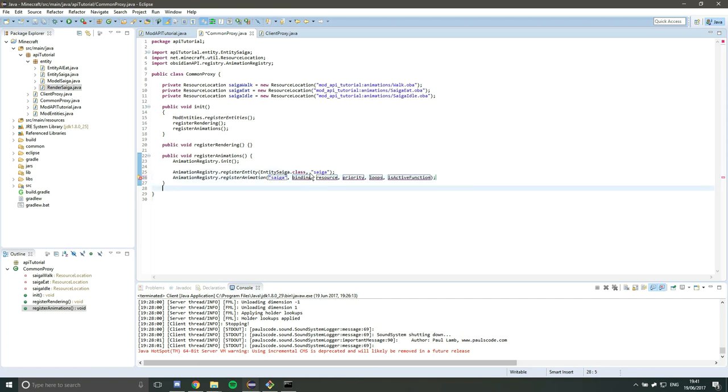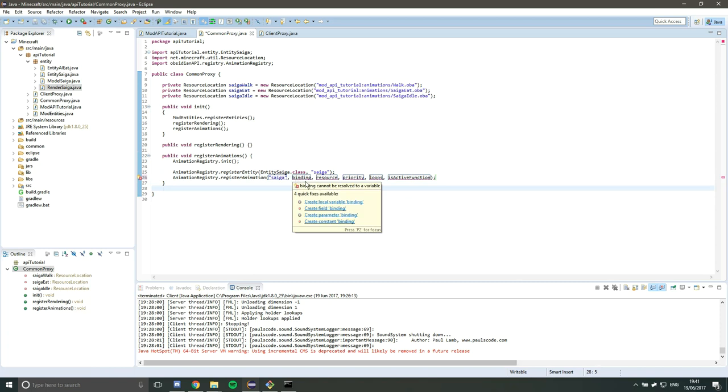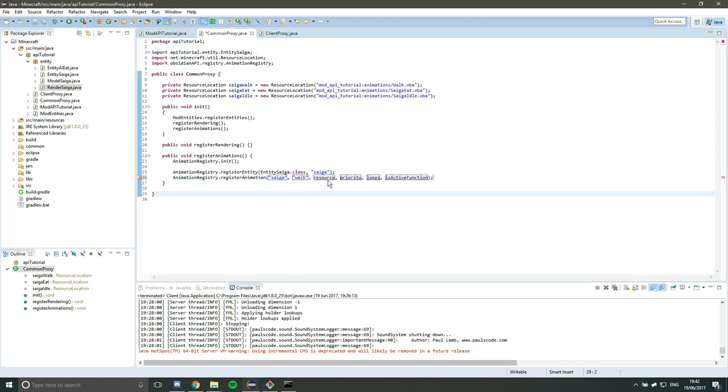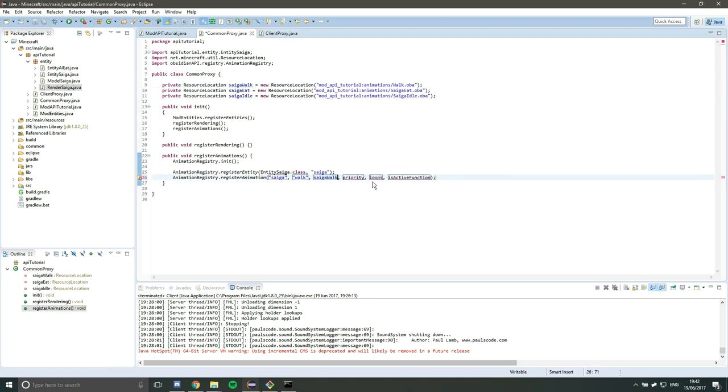We're going to use a binding, so a name for the animation. If we're going to do walk, let's just call it walk. Next we need a resource, so let's go with Saiga walk. And then we have priorityLooped and isActive function. I'm going to take each one of these individually because they're quite complicated.